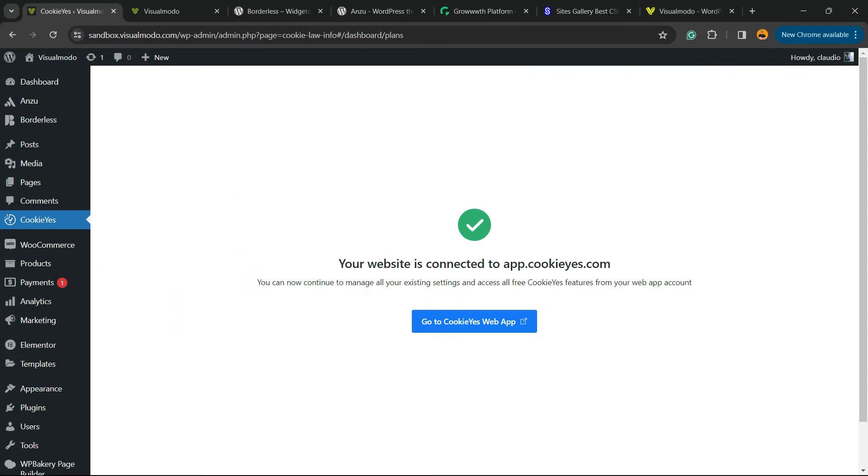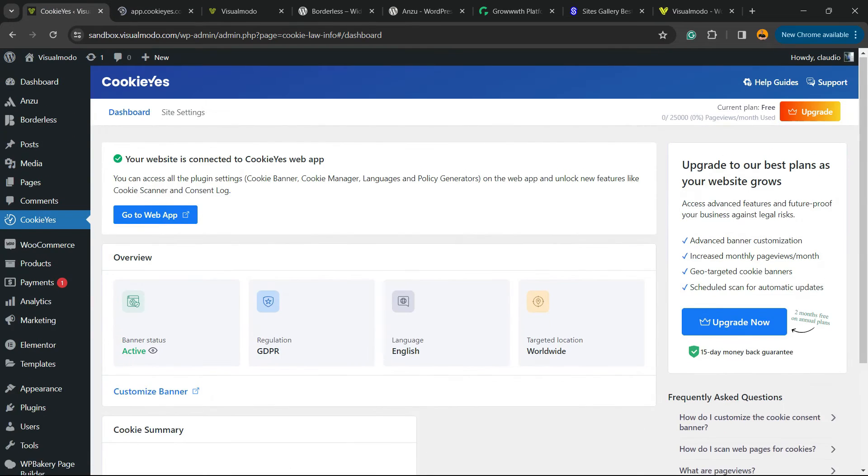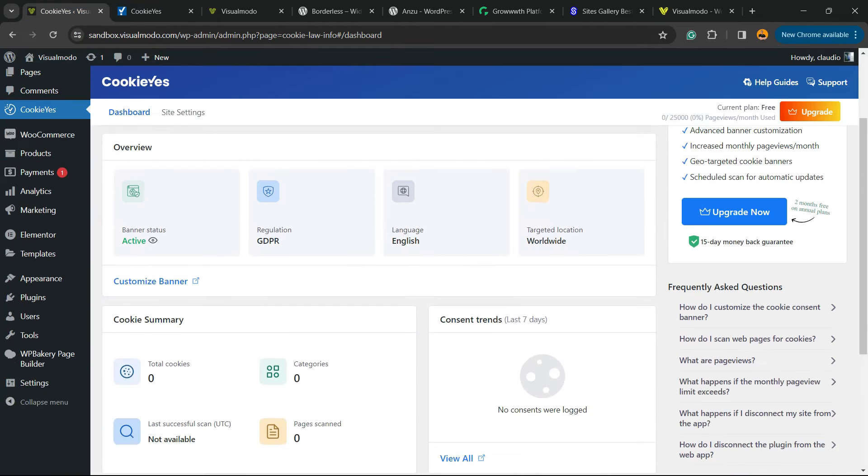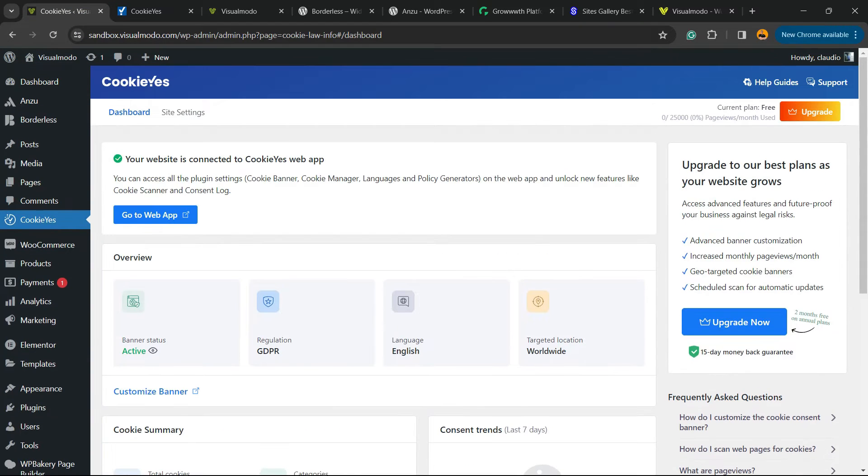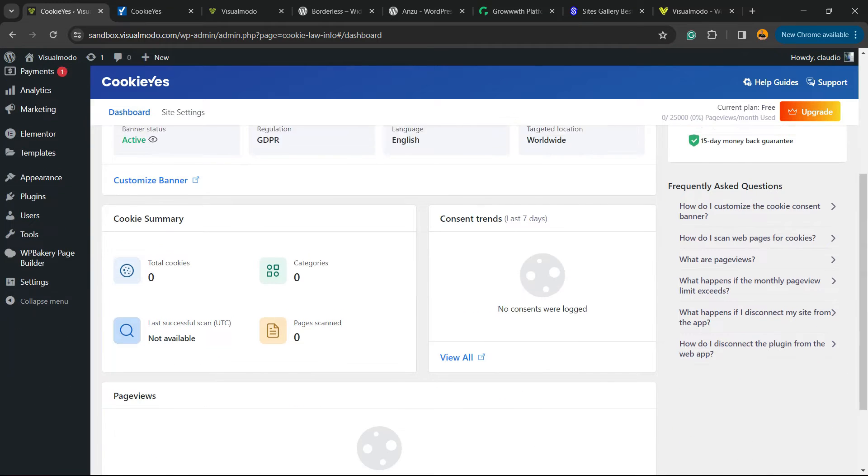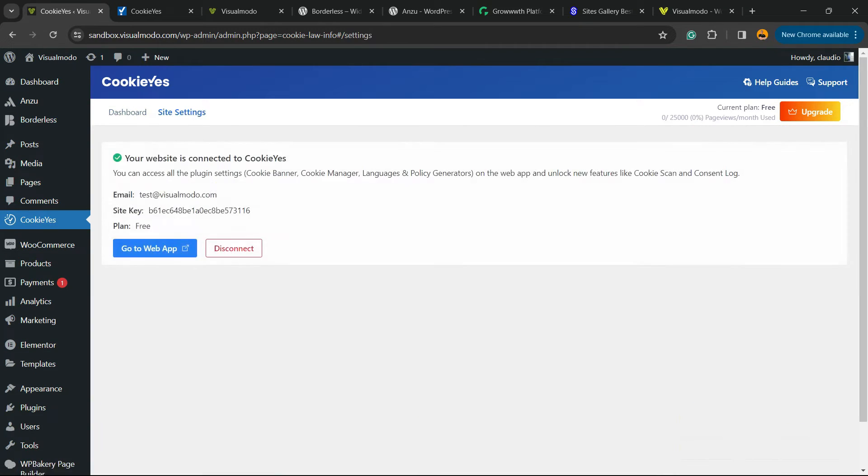Now you're gonna be able to see this app right here. You can go to the web app by clicking this button to explore their website, but let's keep going. Now it's time to set things up. This is the most important part. Let's go to Site Settings.